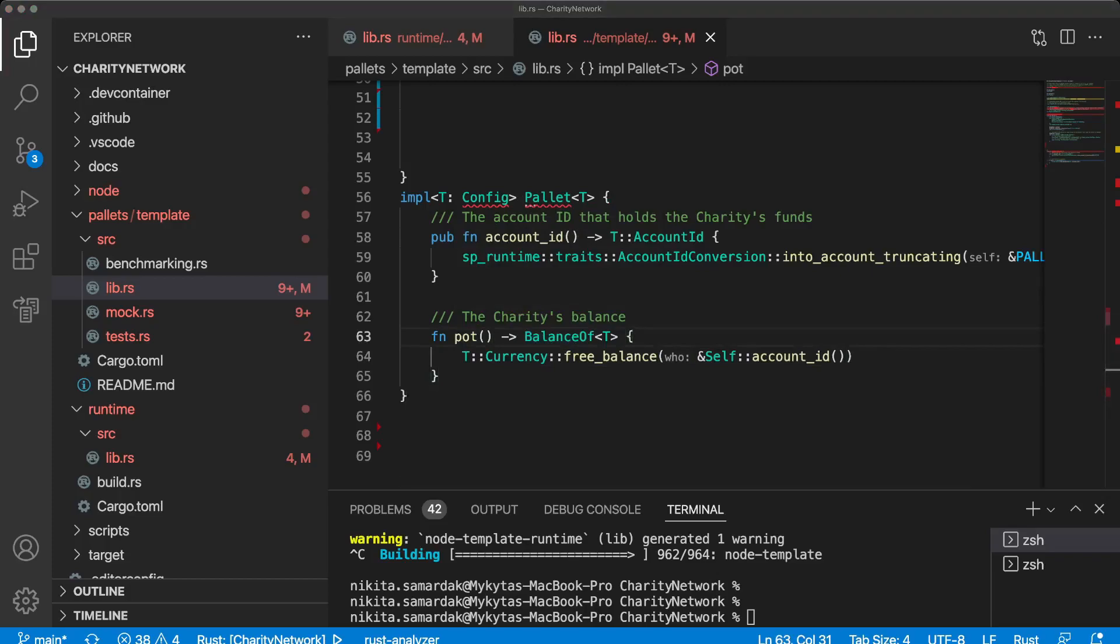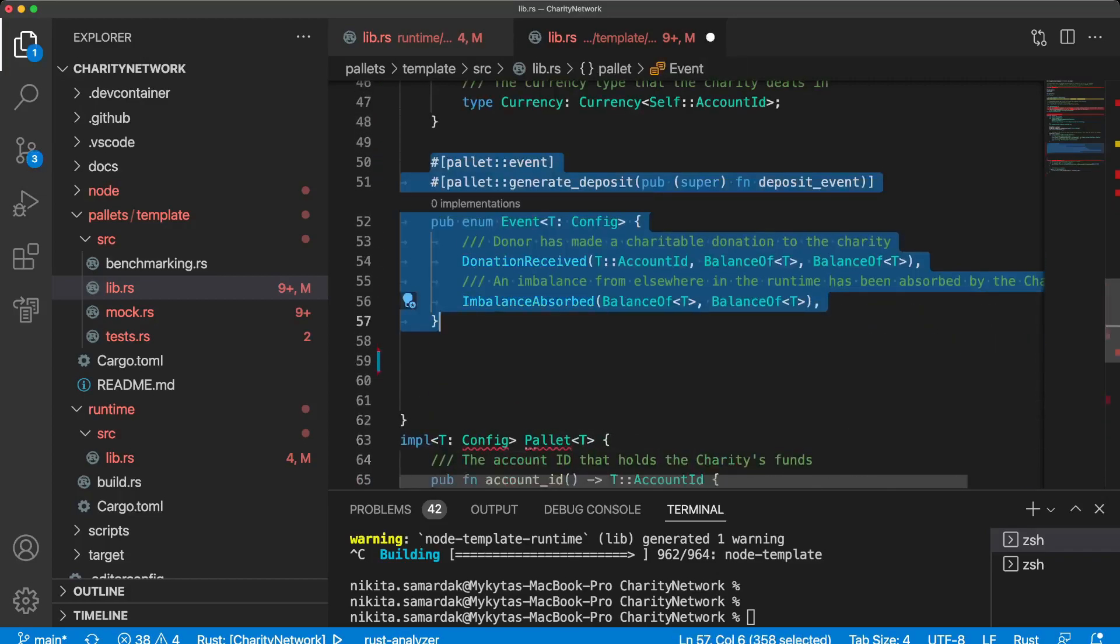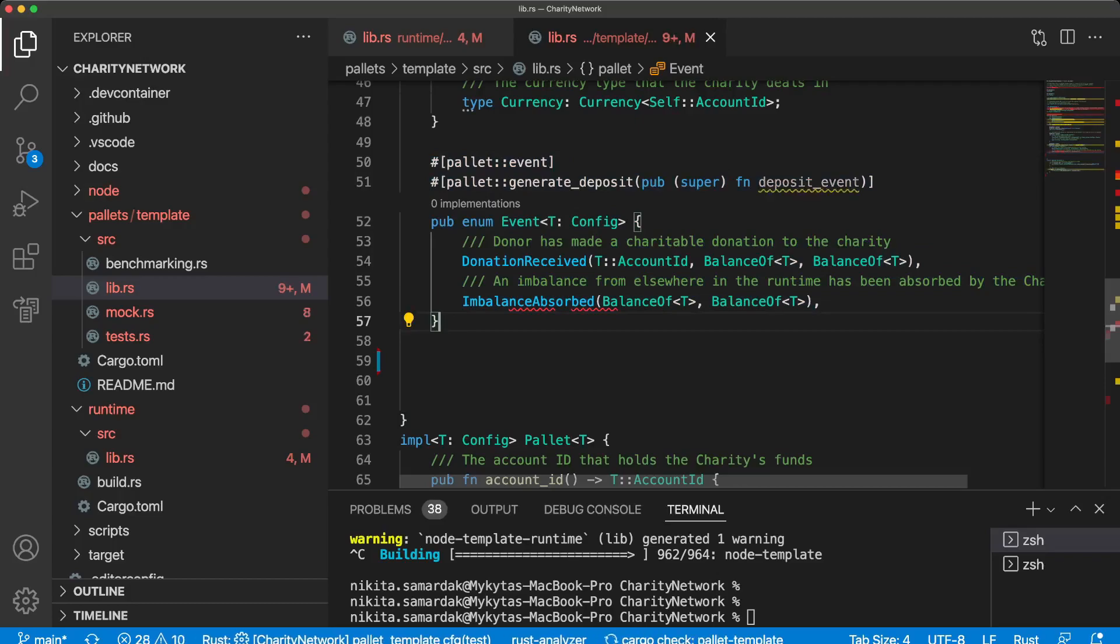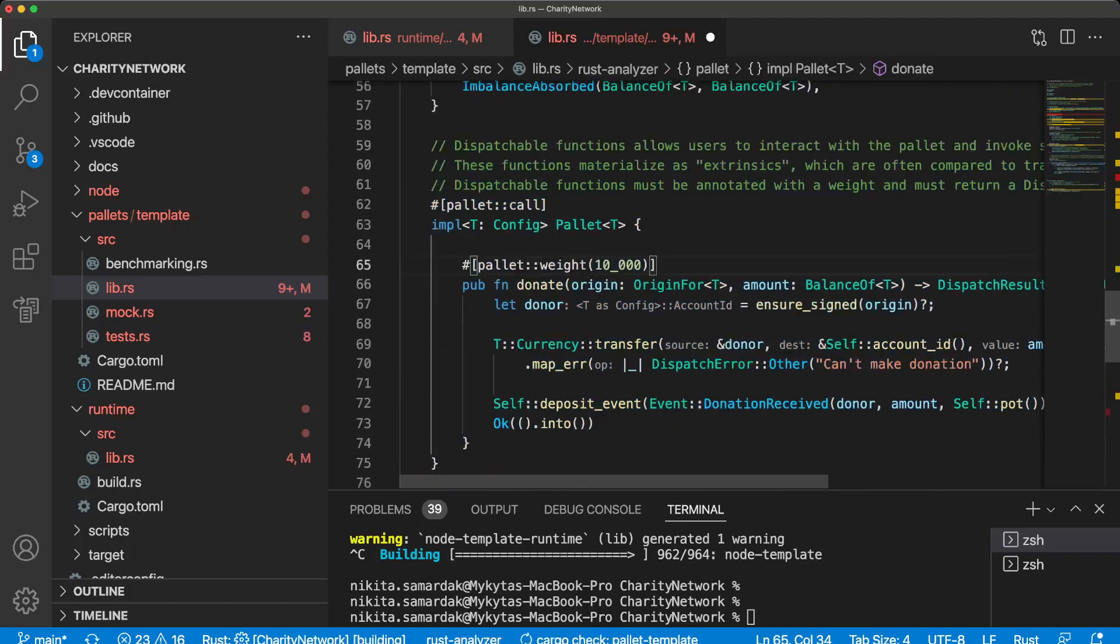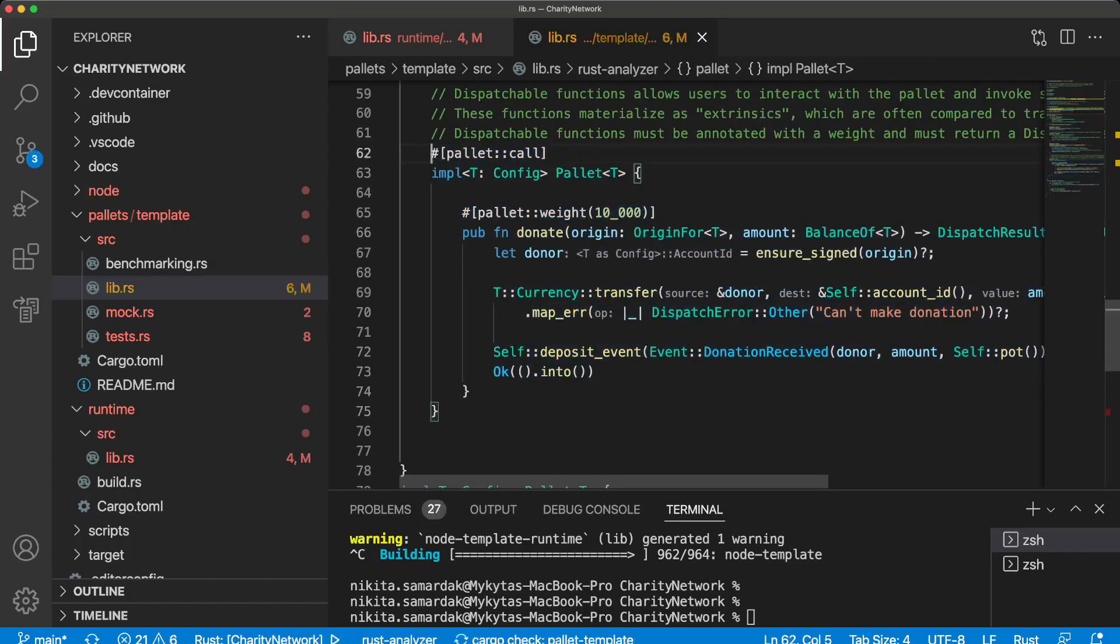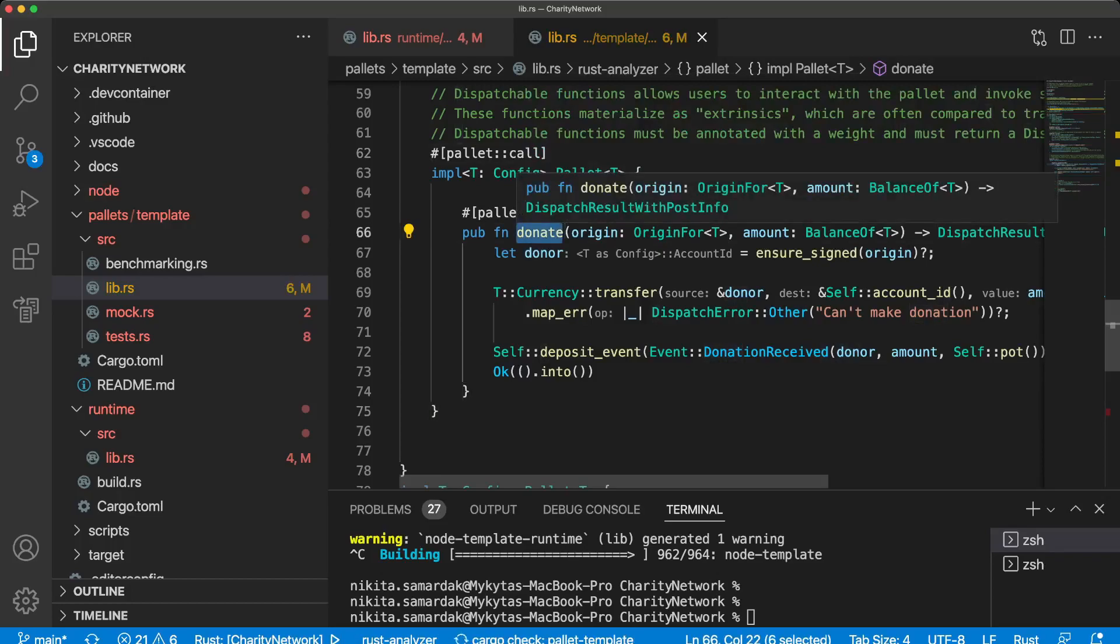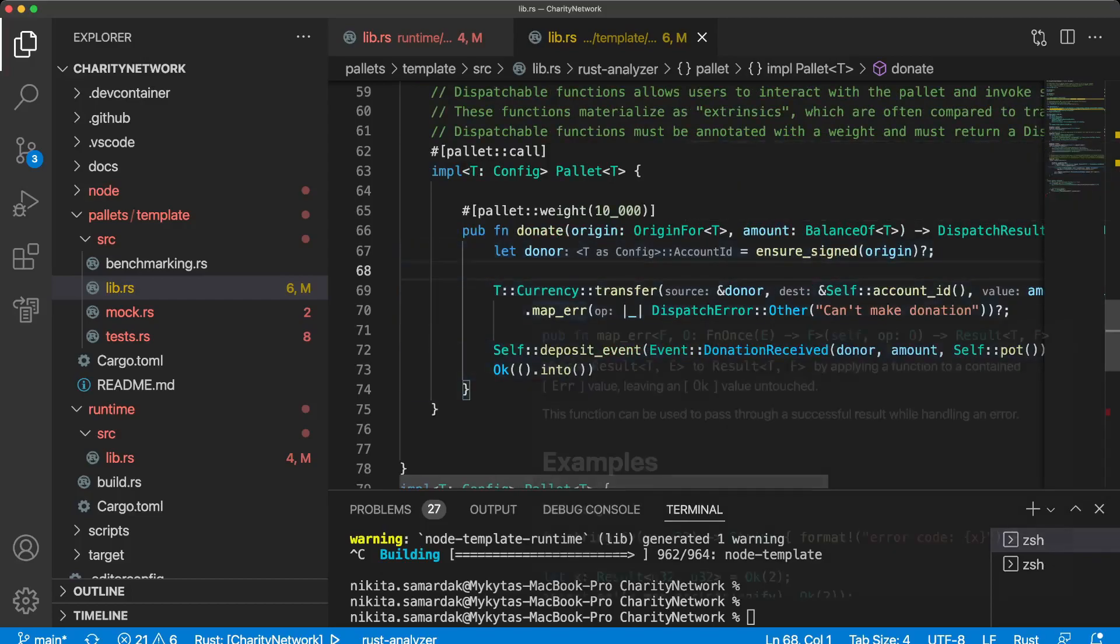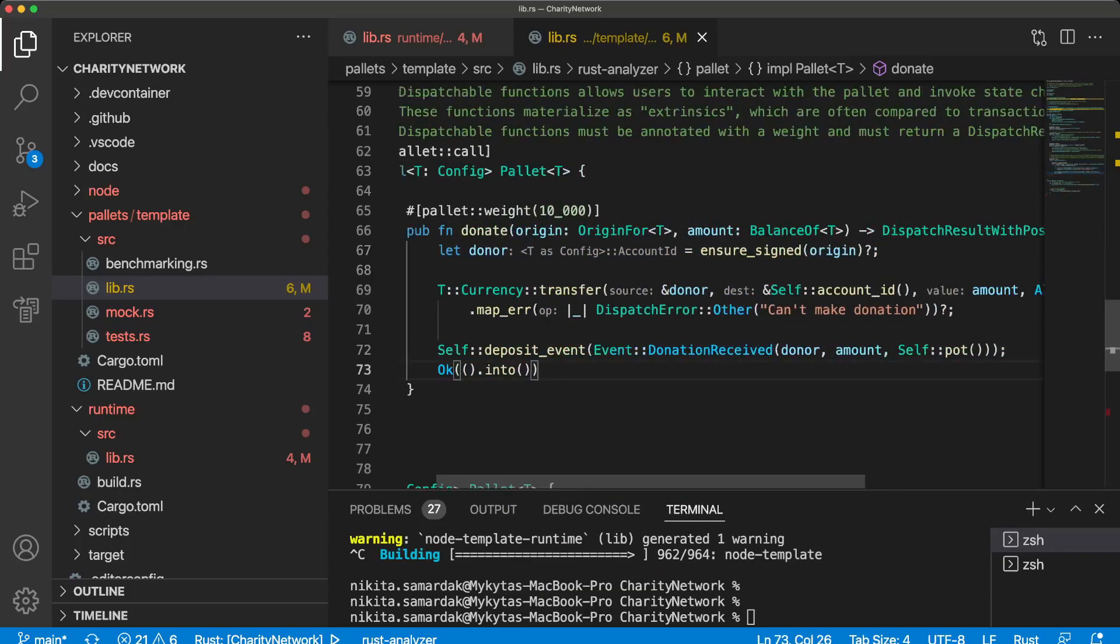So let's implement this interesting function that we will use to donate. First of all, we should add events that we are going to emit when some action will occur in the future. And finally we're declaring the function donate in this pallet call block. It means that this function donate is available from outside. So anybody with a key pair private key can expose a transaction to blockchain and will trigger this logic.